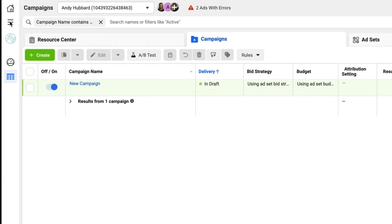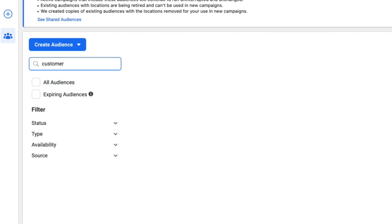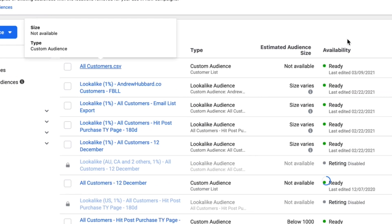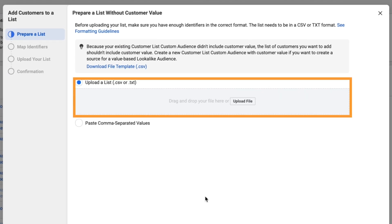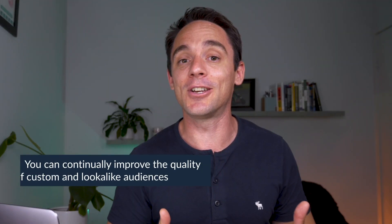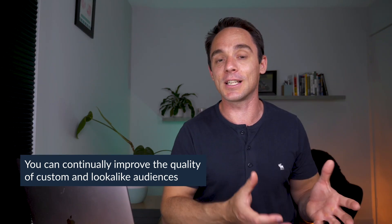The good news is you can update those customer lists without creating brand new custom audiences every time. Go to the audiences section inside the Facebook ad manager, find the custom audience with your current customer list, click on it and then click edit. From there, click add customers and upload your new CSV file. It will automatically add any new customers not already in the audience. It then flows through to all of your lookalike audiences already running inside your ad sets, without resetting the learning on those ad sets.